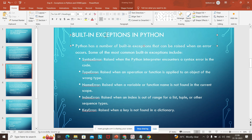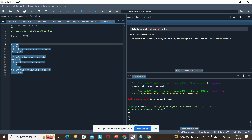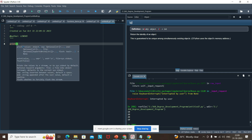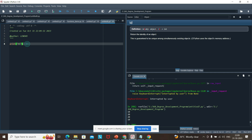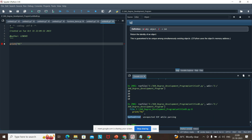In Python there will be built-in exceptions. For example, if I open Spyder IDE and type print without closing the parenthesis, the IDE will immediately give you an error saying there is a syntax error. If I forcefully run it, it is giving me a syntax error. This is one type of error — by default, the Python interpreter detects it.